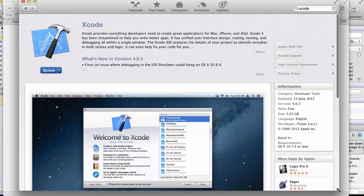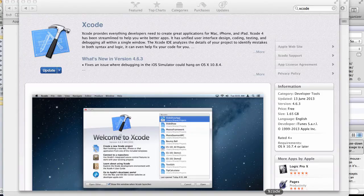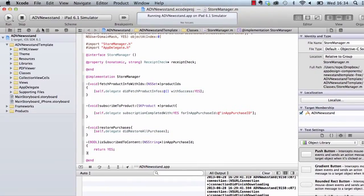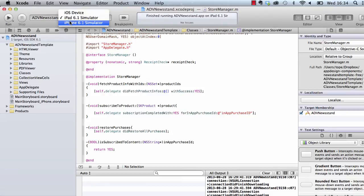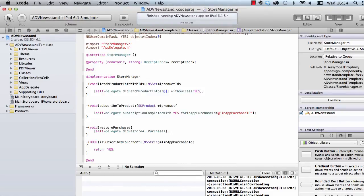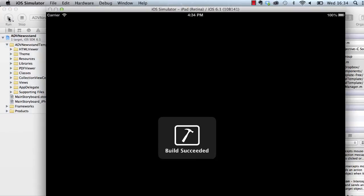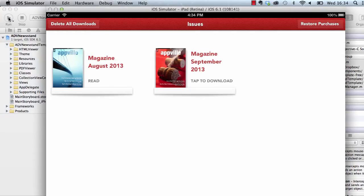When you open up the Xcode project you will see a screen like this. You can click on run — basically this arrow — to run the project in the simulator, and then you can choose what kind of simulator you want. I'm choosing the iPad 6.1 simulator, then I'm going to click run.